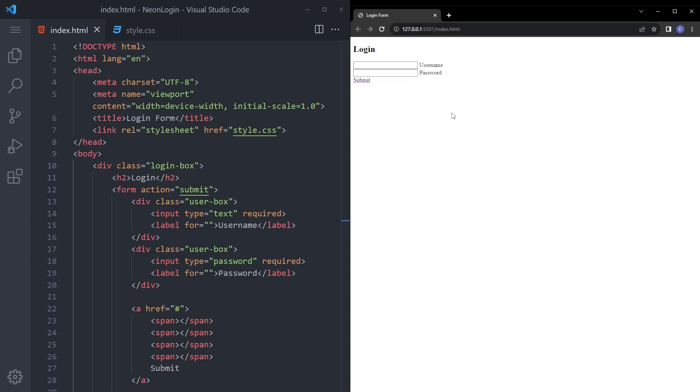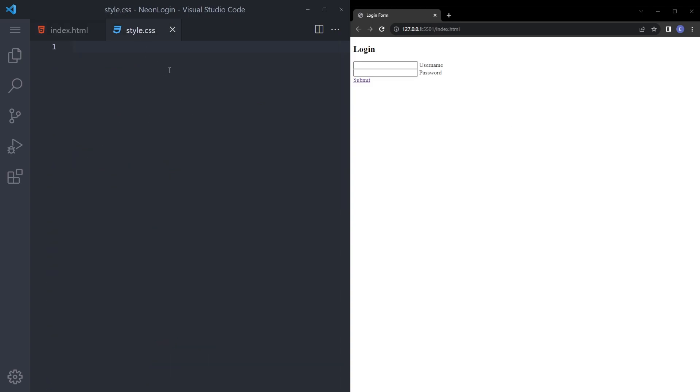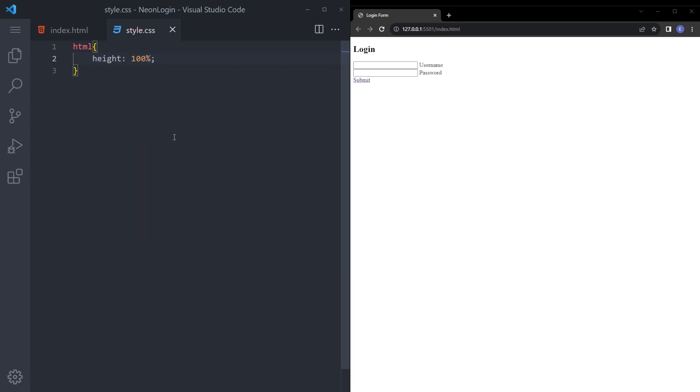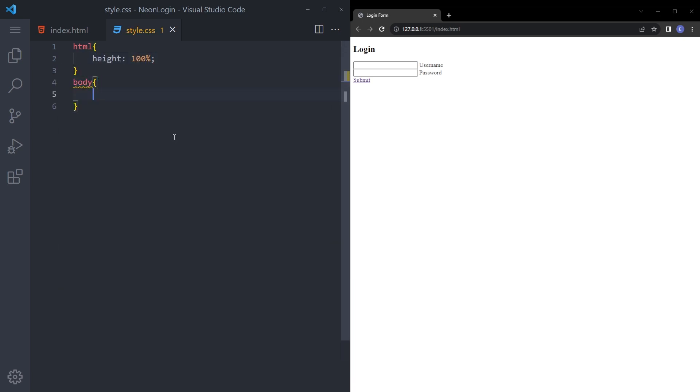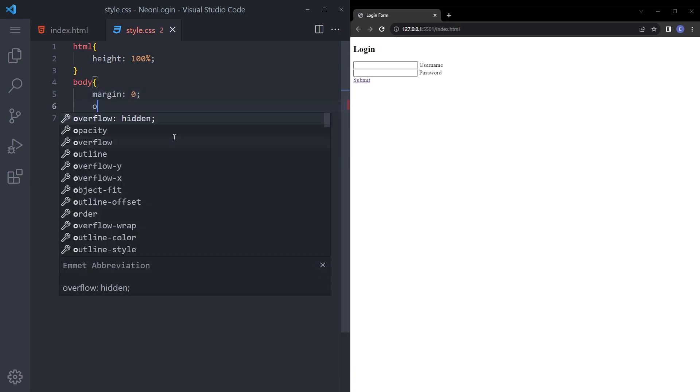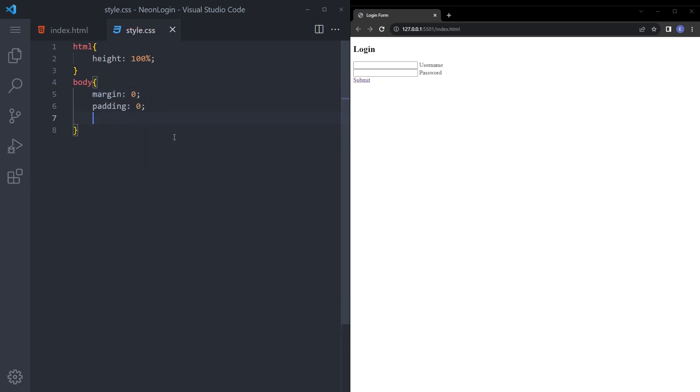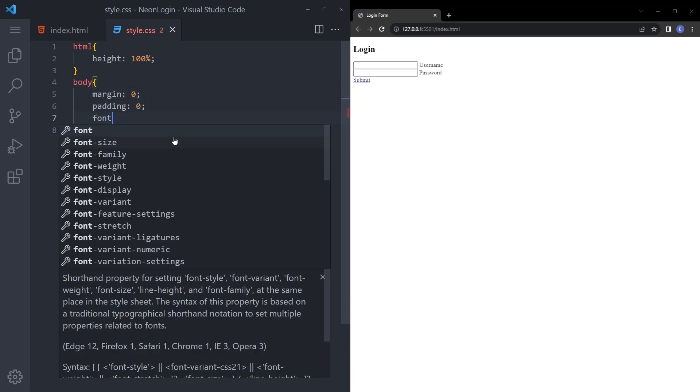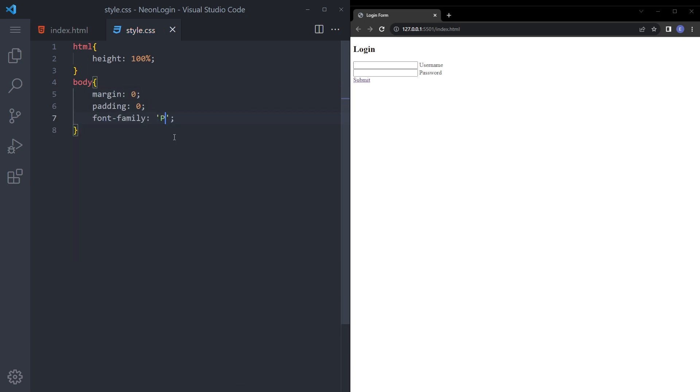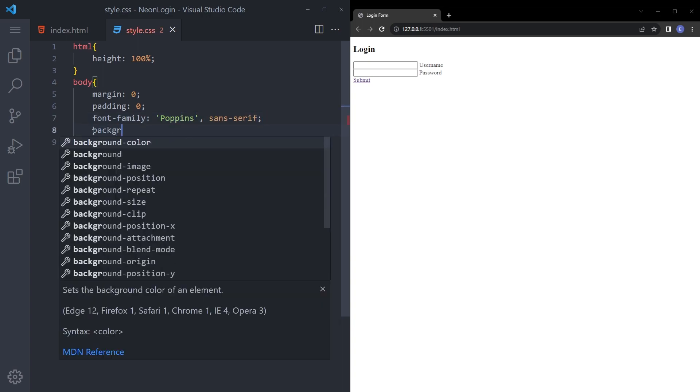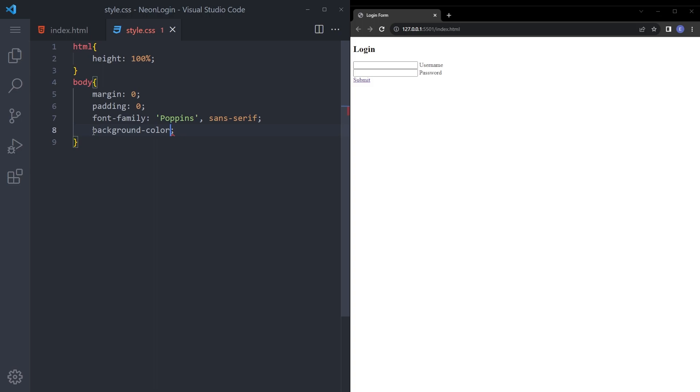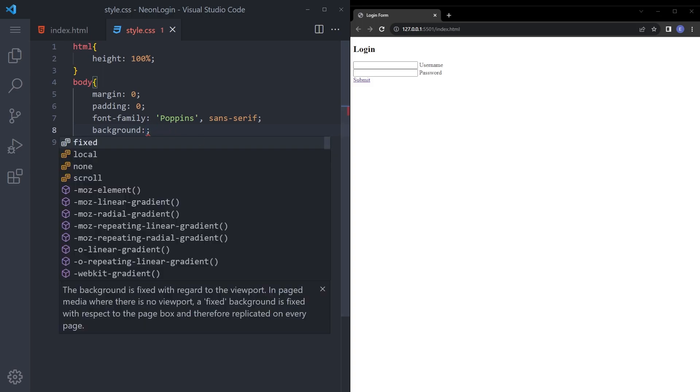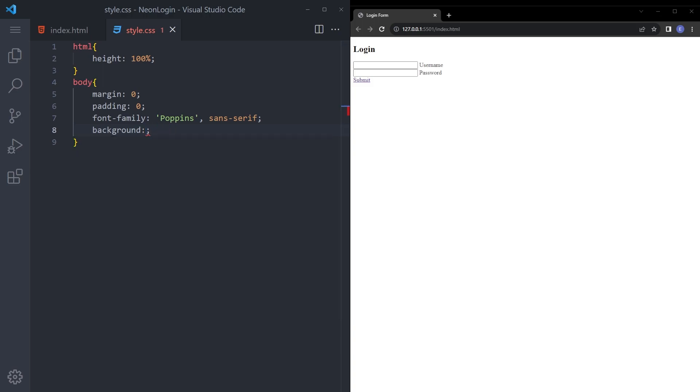Looks like this. Let's style it. Let's say html height 100% and body margin 0, padding 0, font poppins. And for the background, not background color but background. I have my linear gradient here so I'm just going to copy paste it.